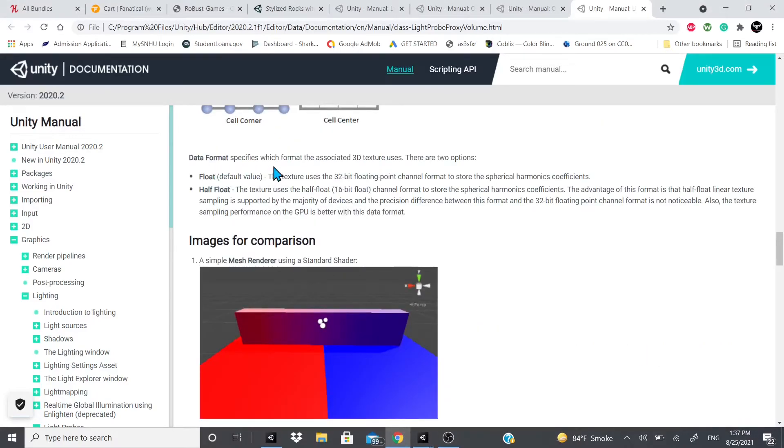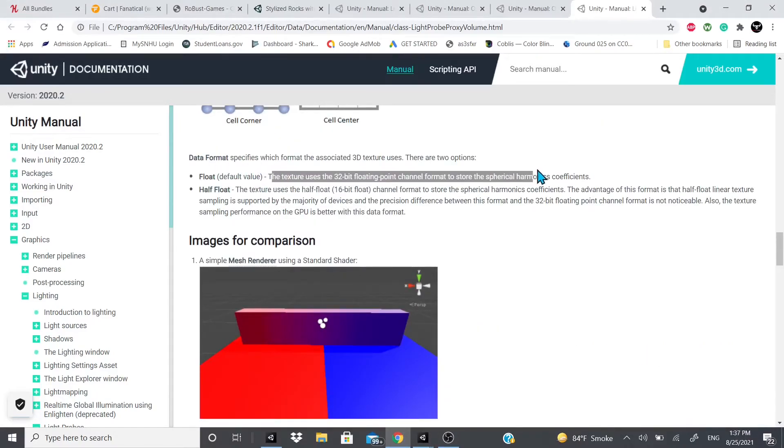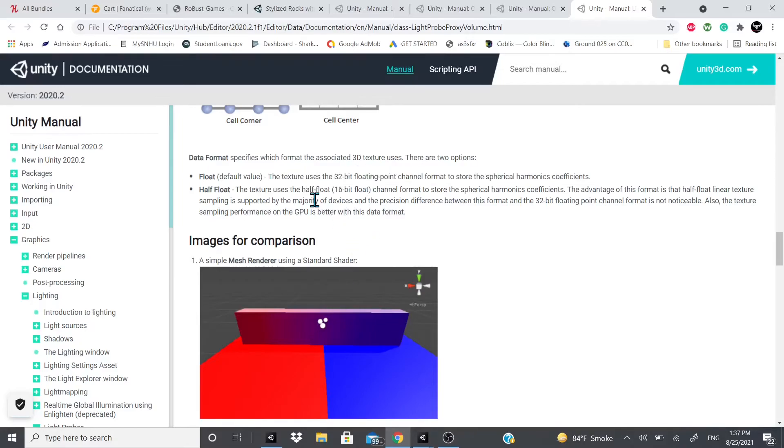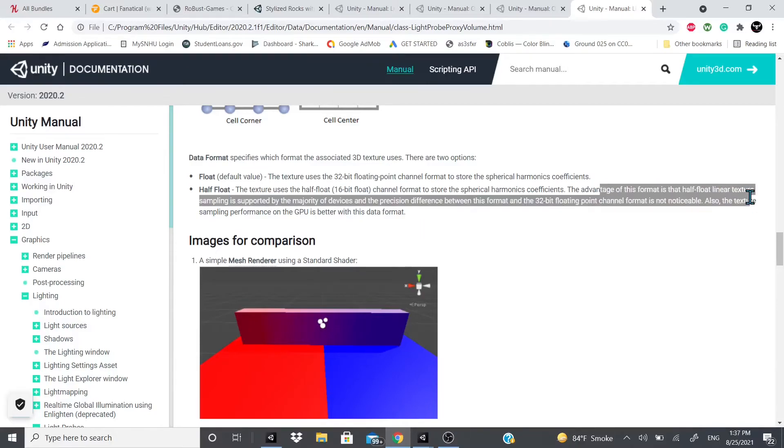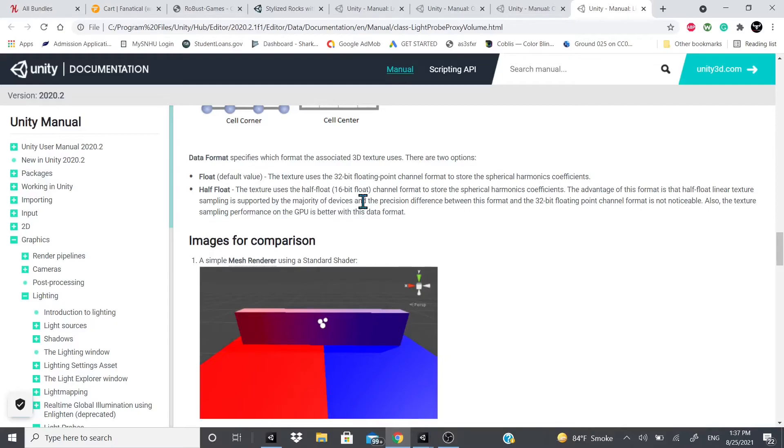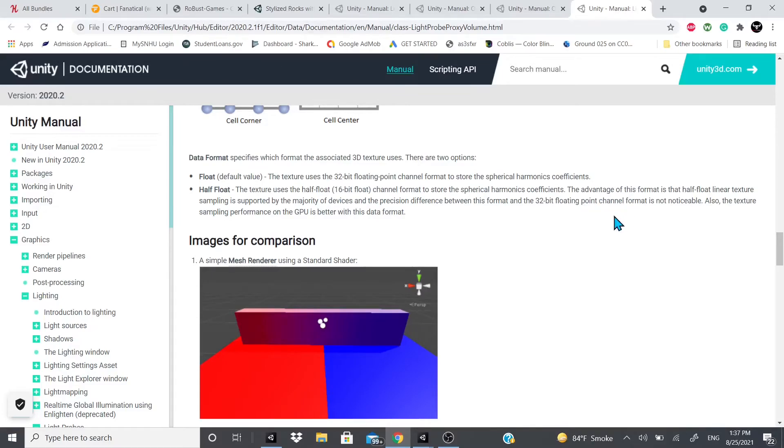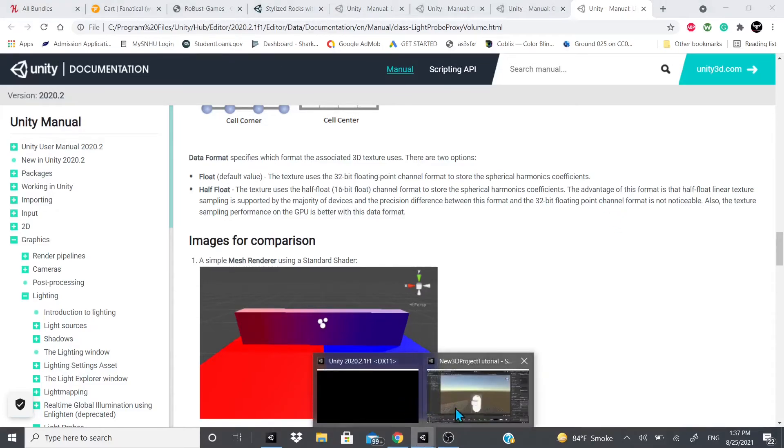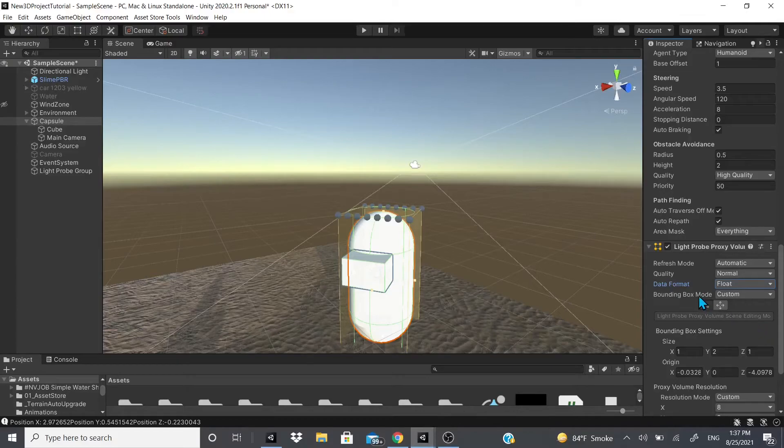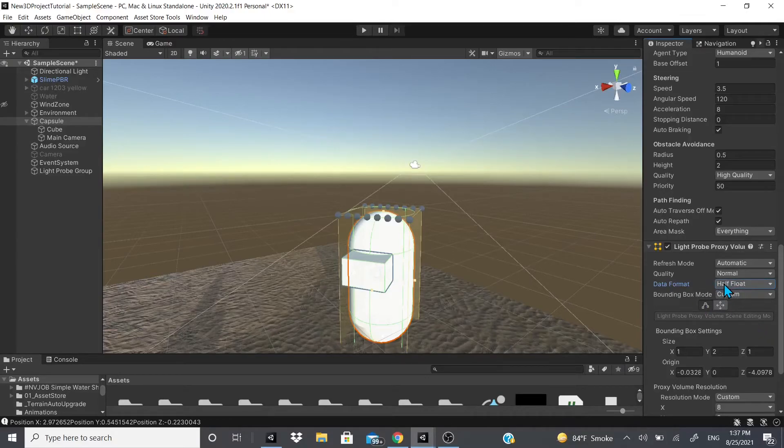And then you could have the data format to be half floats or floats. If we go over here, so floats are of course more precise. They use 32-bit floating point, while this one only uses the 16-bit. And the advantage of this format is that the half float linear texture sampling is supported by the majority of devices, and the precision difference between this format and the 32-bit channel format is not noticeable.